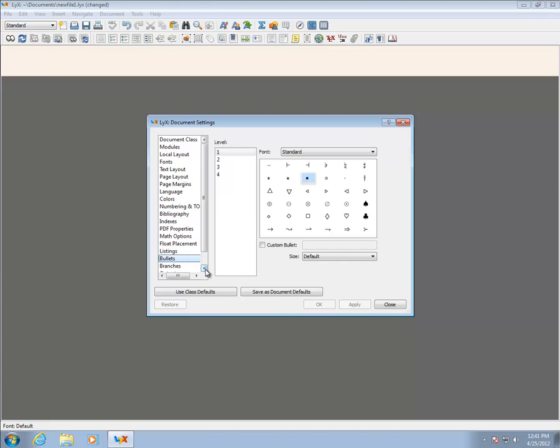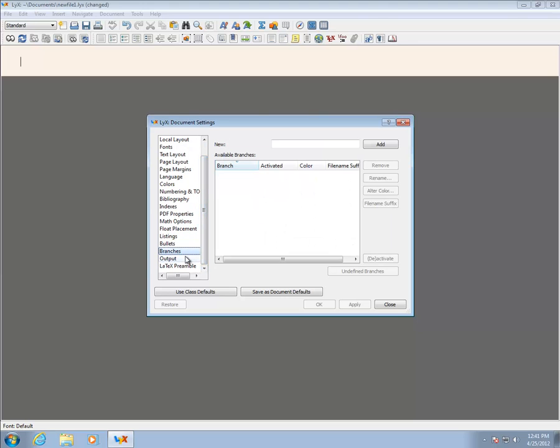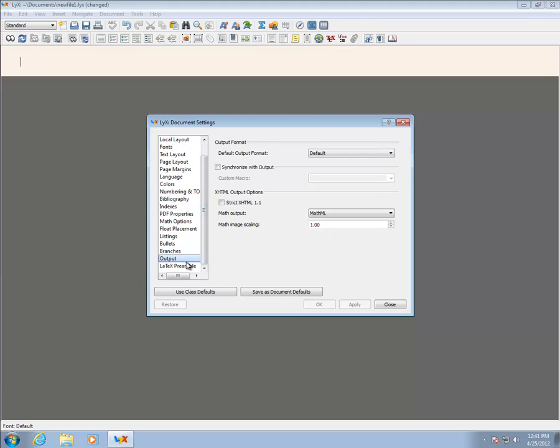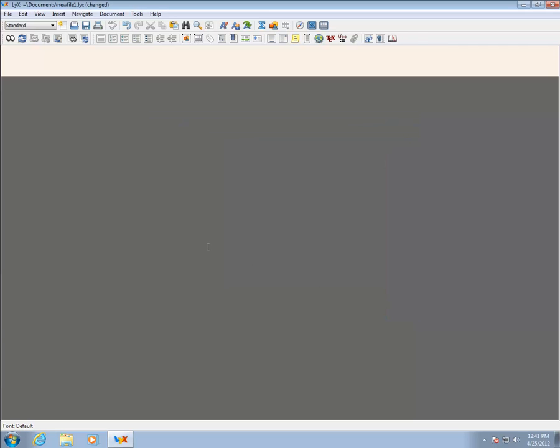The Bullets panel allows the bullets to be changed for levels 1 through 4. Again, these are usually fine. Finally, Branches output and LaTeX preamble can be skipped. The LaTeX preamble allows for packages which are not standard in LyX to be loaded, and will be revisited later when the tutorial demonstrates the use of custom LaTeX.